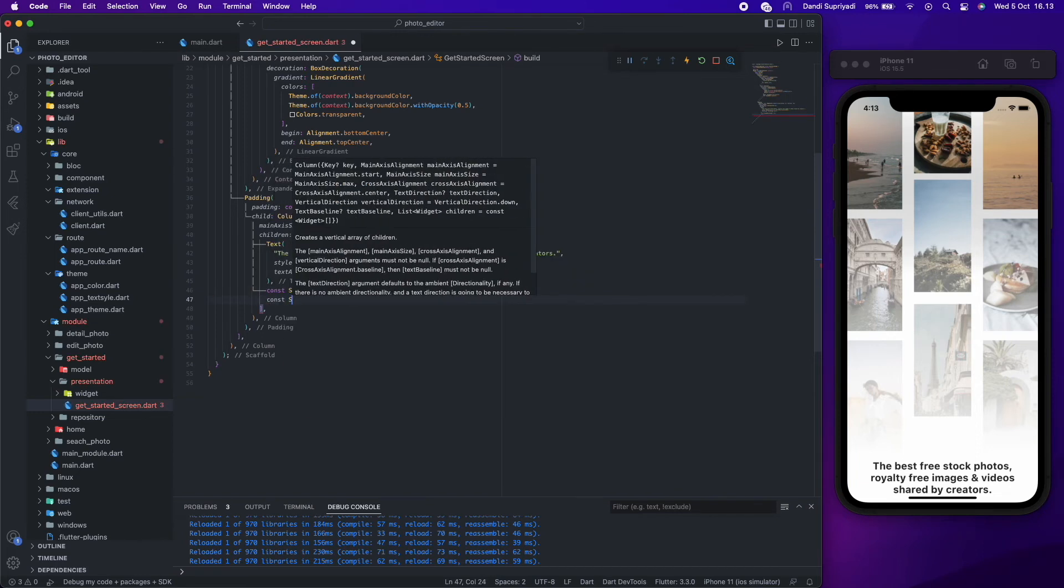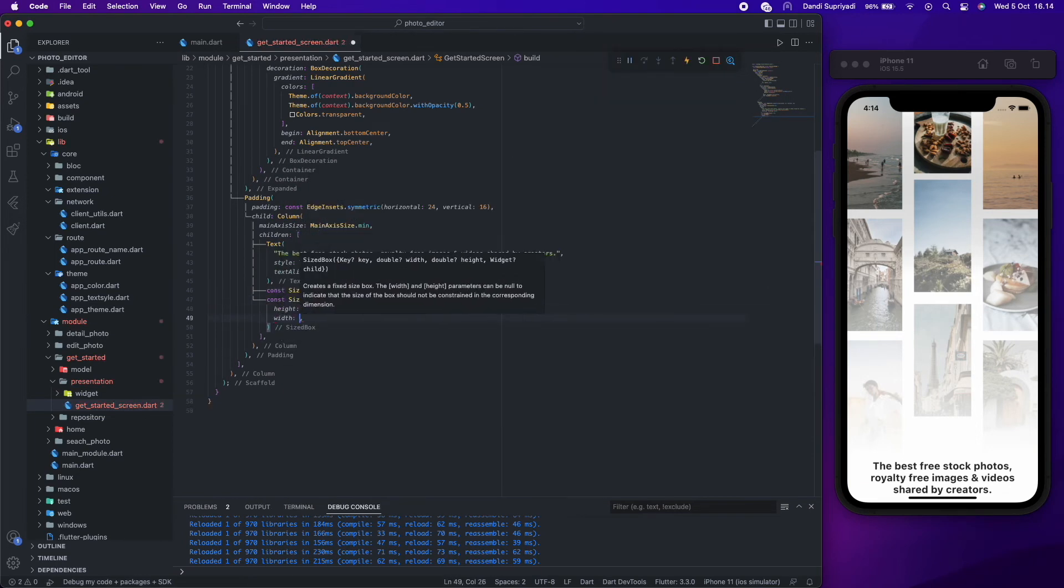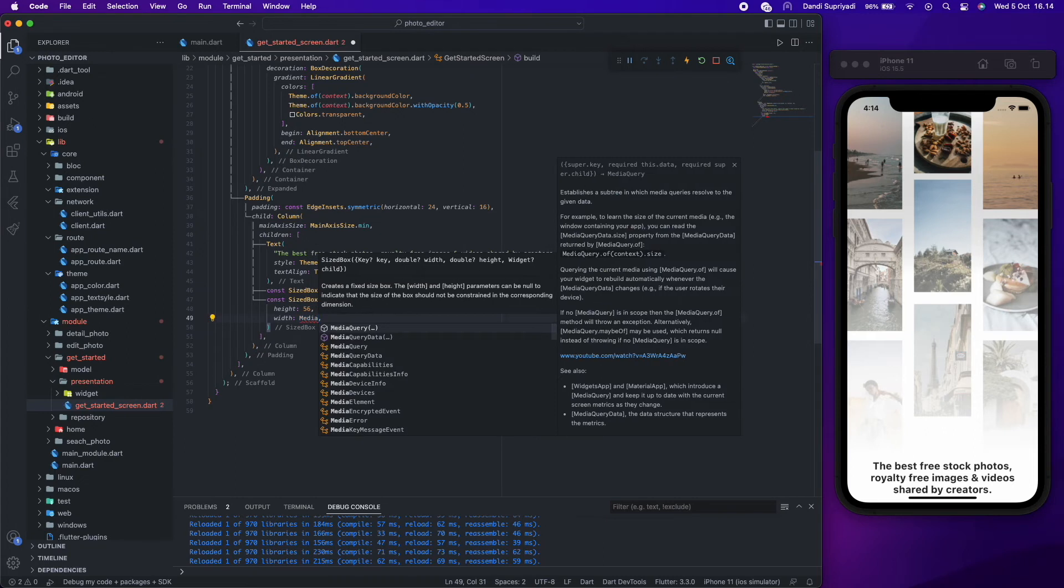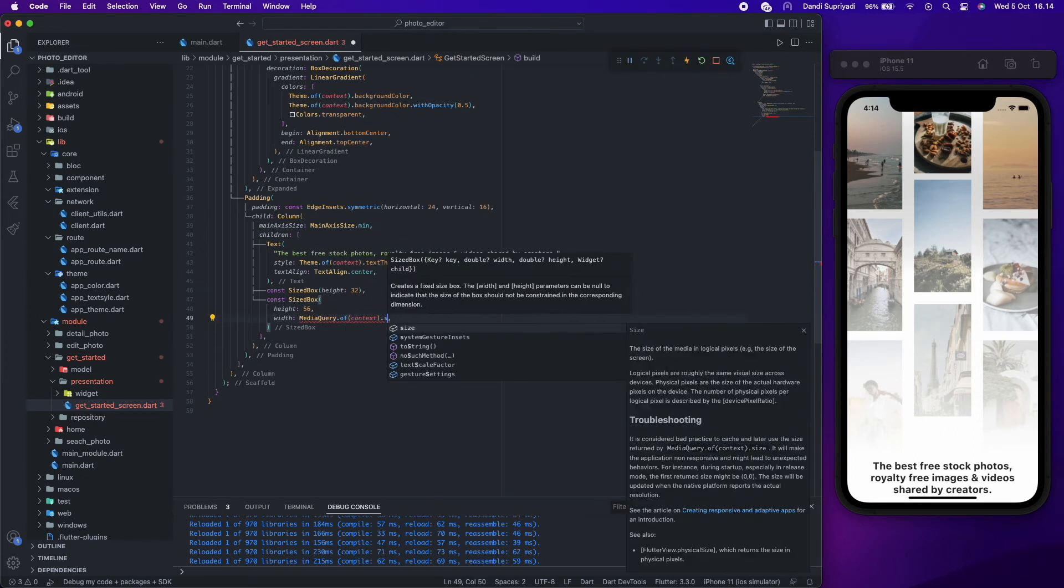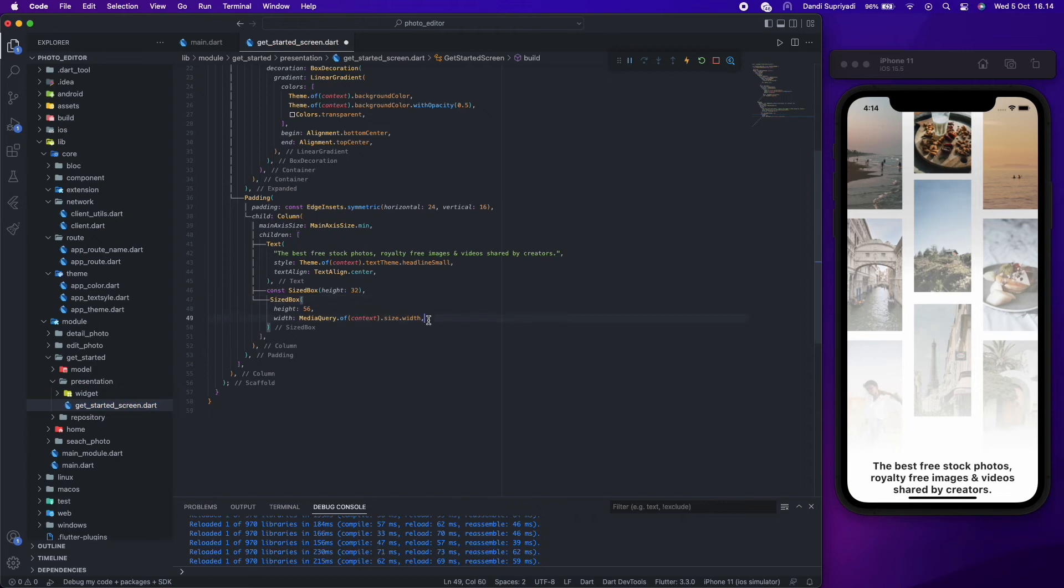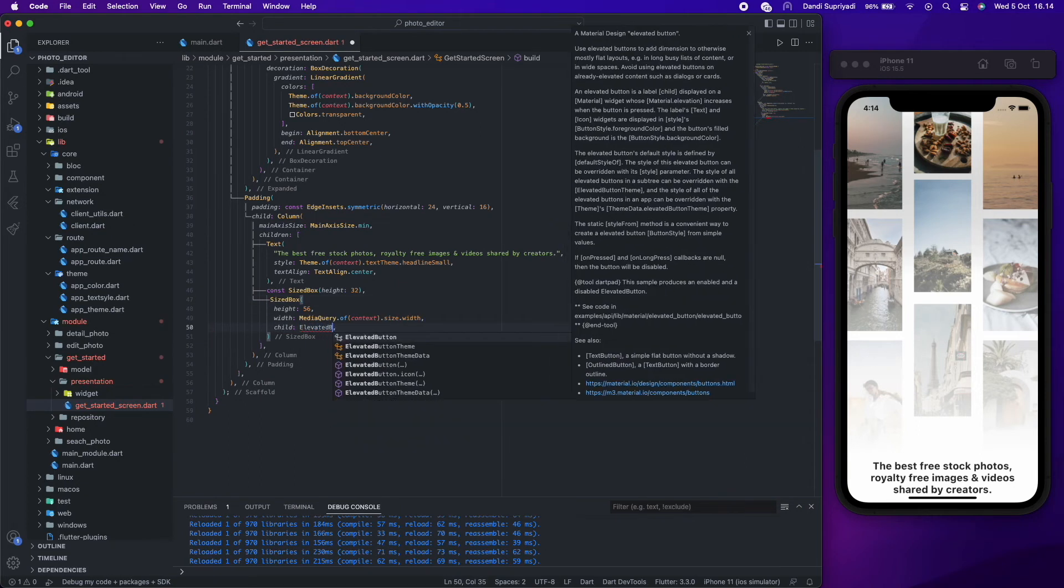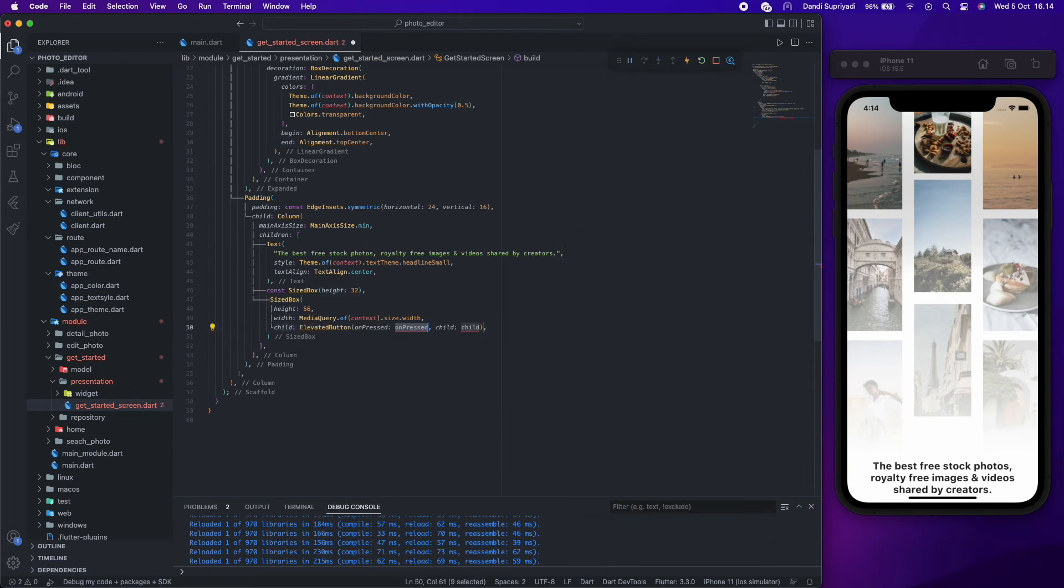For the button, we will wrap it in sized box, so we can specify height and width of our button. We will use elevated button with simple text in the center.